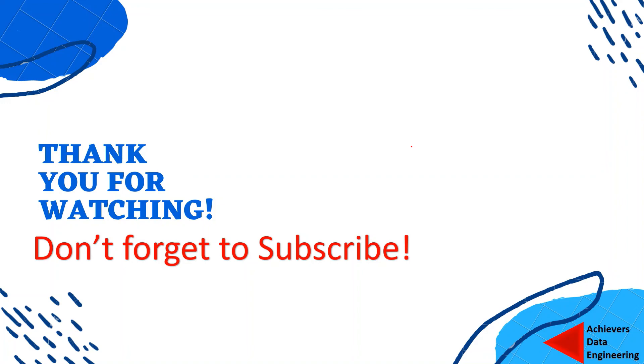If you like the content please go ahead and hit the like button and do subscribe to my channel to stay up to date on any latest video which I upload. Thank you for watching, keep learning, have a great day.